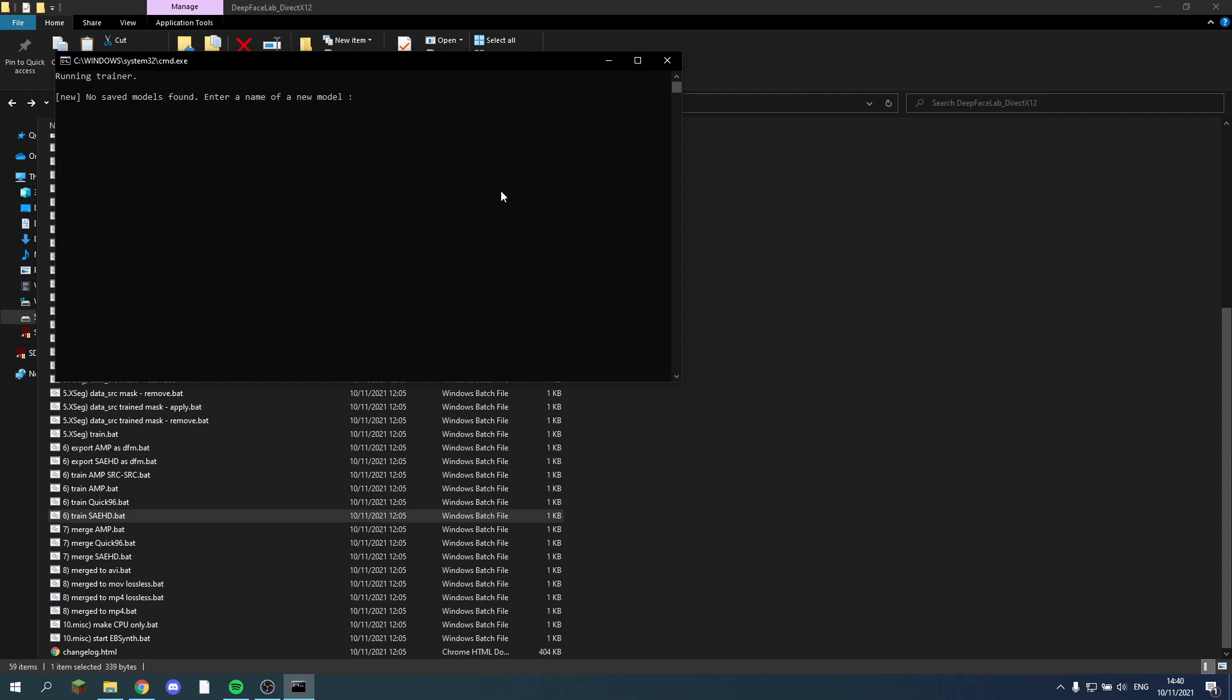And now we can set up the new model, so I'll just call it a pre-trained model. And then you can give it the name to know which one it is. I'm going to render this with this setting, so this is going to be 64 pixels. We just choose the GPU.